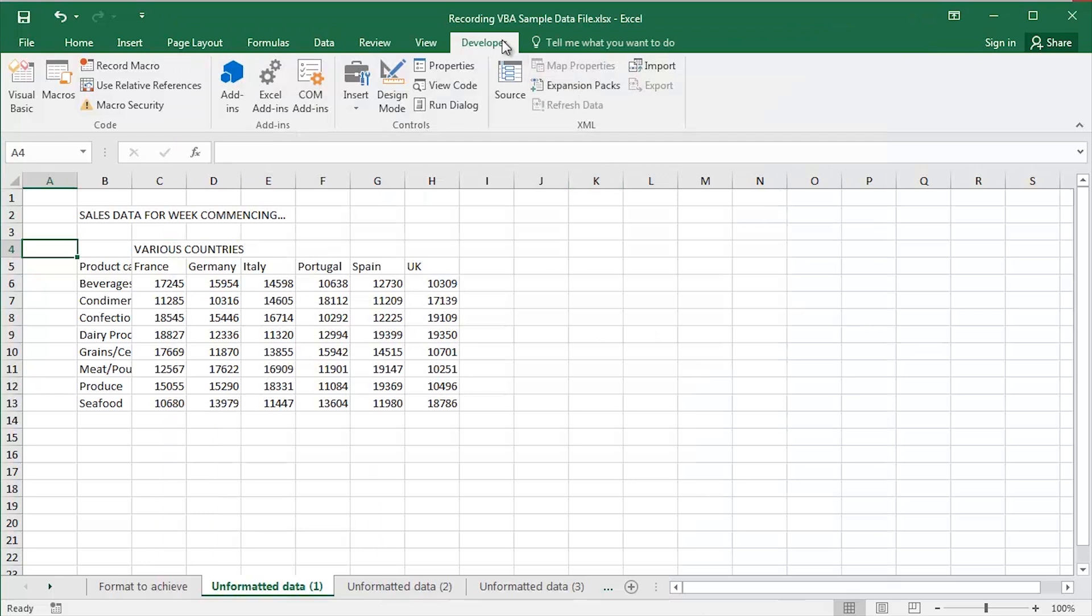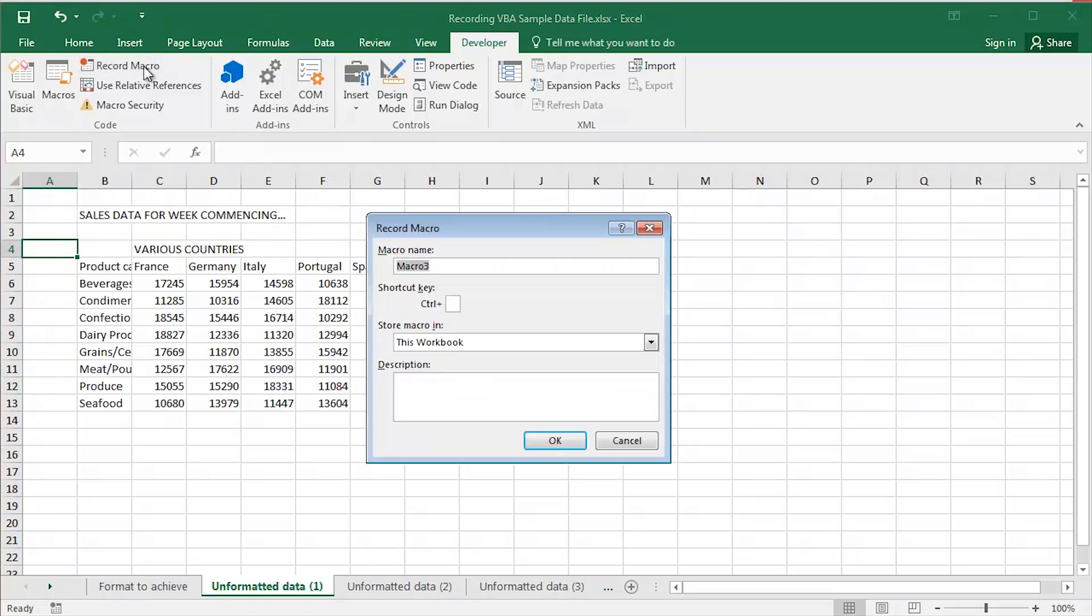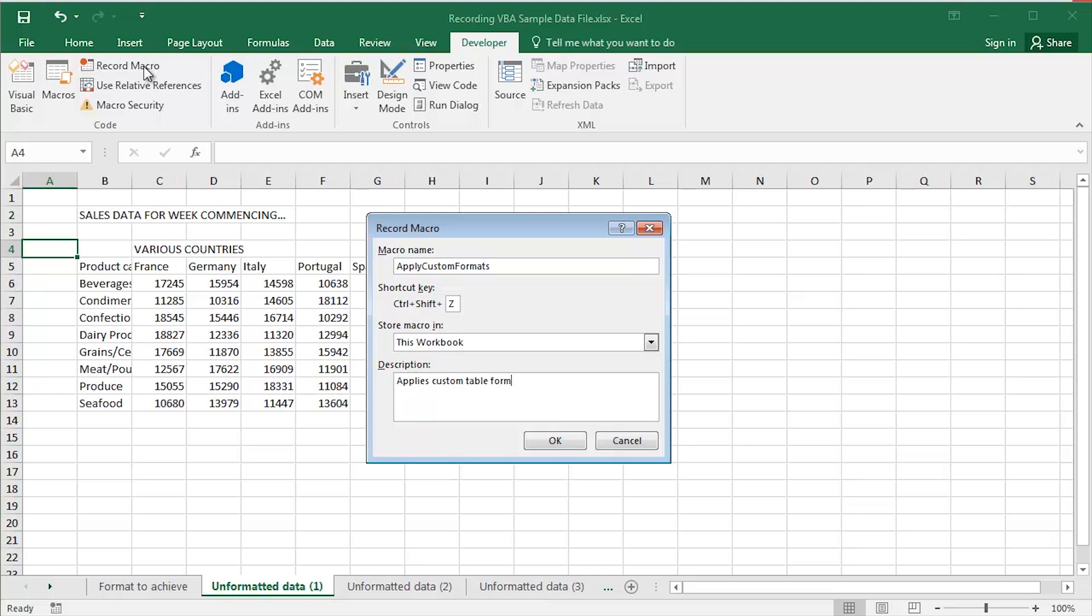I can then, with the Developer tab, click the Record Macro button over here in the Code group on the left-hand side. So click Record Macro, type Apply Custom Formats or of course, whatever you choose to call it. You're not actually allowed to have spaces in either range names in Excel or indeed here in macro names. Click or tab into the shortcut key box. I'm going to pop an uppercase capital Z in there. So ultimately, I'll be able to run this particular macro, nice quick shortcut key, Ctrl, Shift and Z. Tab down a couple of times to the description box and here, Applies Custom Table Format, for example, and click on OK.